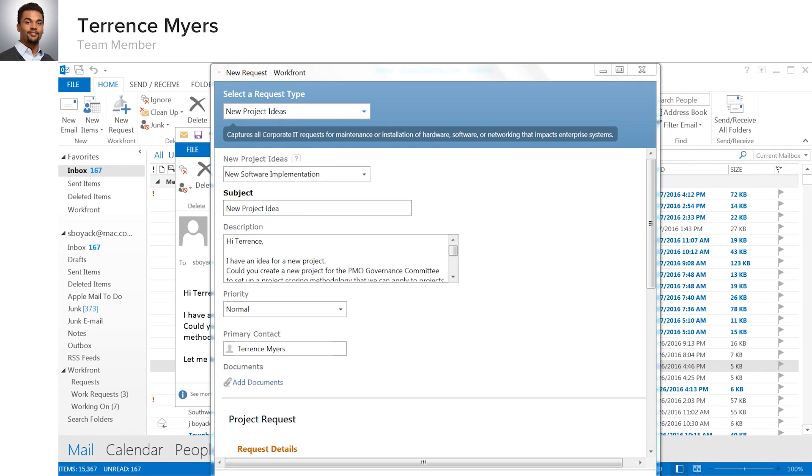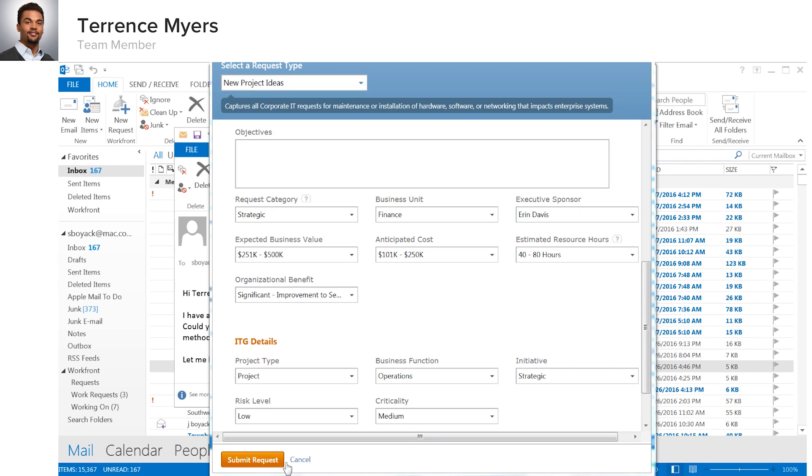The contents of the email are captured and fed into the form, saving Terrence a lot of time. He fills out the remaining information and submits the request, which then gets routed by Workfront to the appropriate team or person for review.